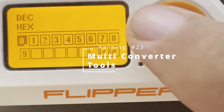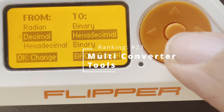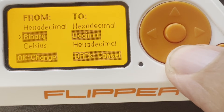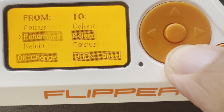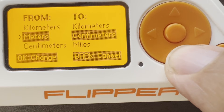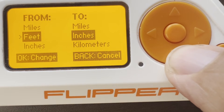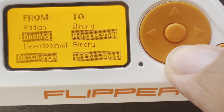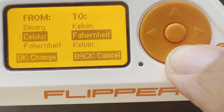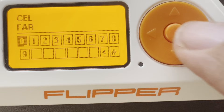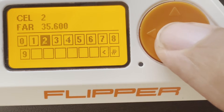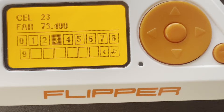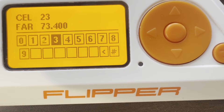Number 23: Multi-Converter. Select the pound sign to choose your conversion, and then use the arrow keys to choose what to convert from. You can see there's temperature, distances, degrees, and numbers. We'll go ahead and do Celsius and convert it to Fahrenheit. So 23 Celsius is 73 Fahrenheit.